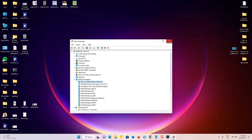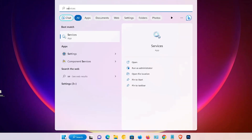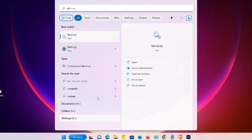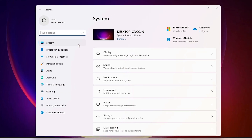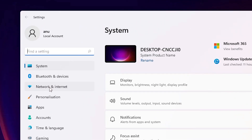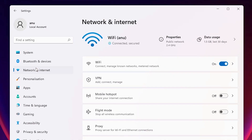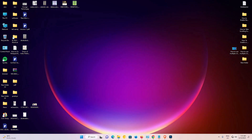The next method is also very simple. Go to Start and type 'settings', then click on Settings. In Settings, go to Network and Internet. Under Network and Internet, find Wi-Fi — if it is off, turn it on.